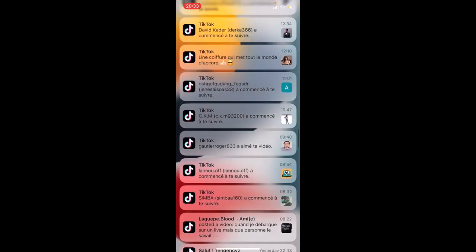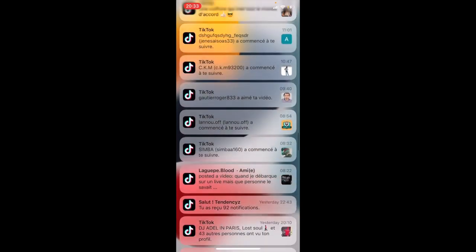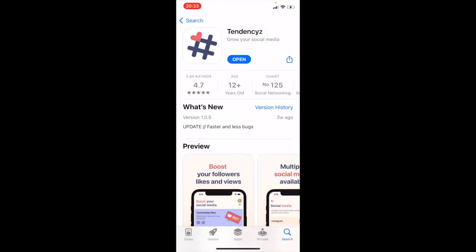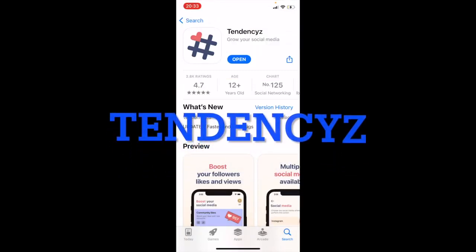To get this app, go to the App Store and type 'Tendencies' if you have an iPhone. If you have an Android, go to the Play Store and type 'Tendencies'.